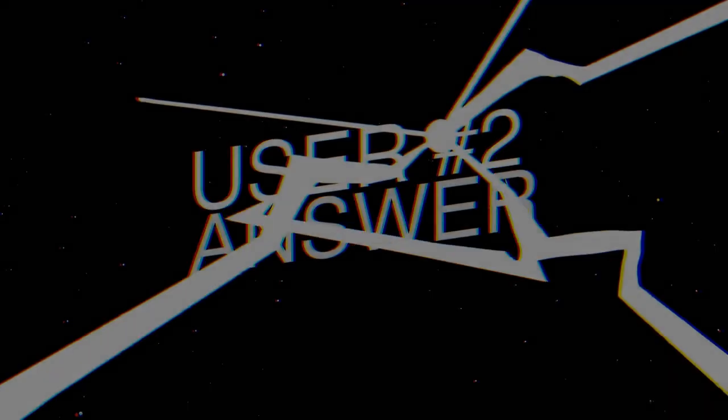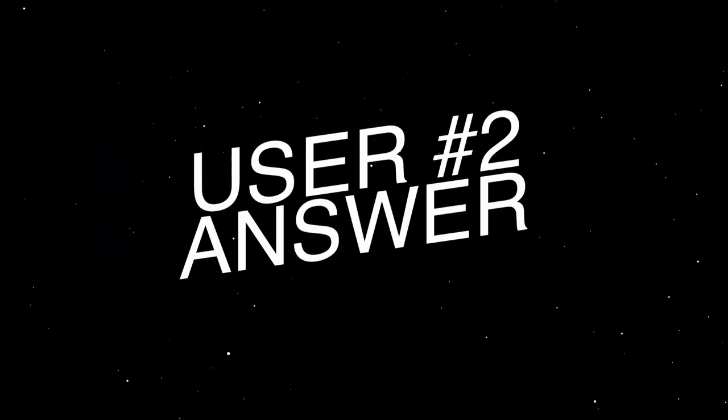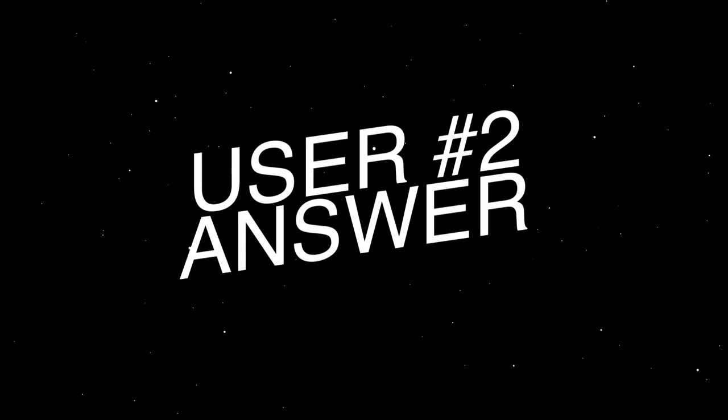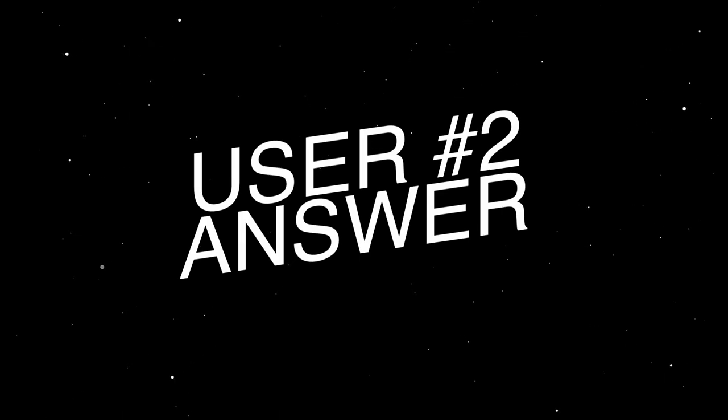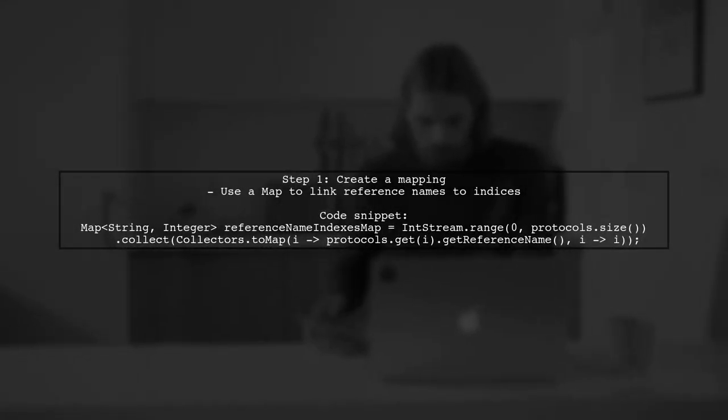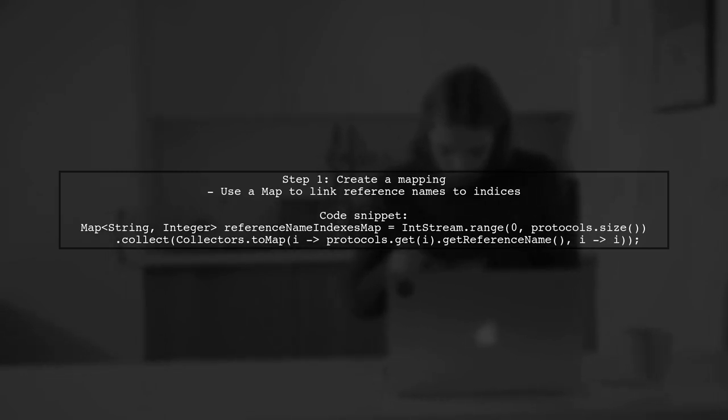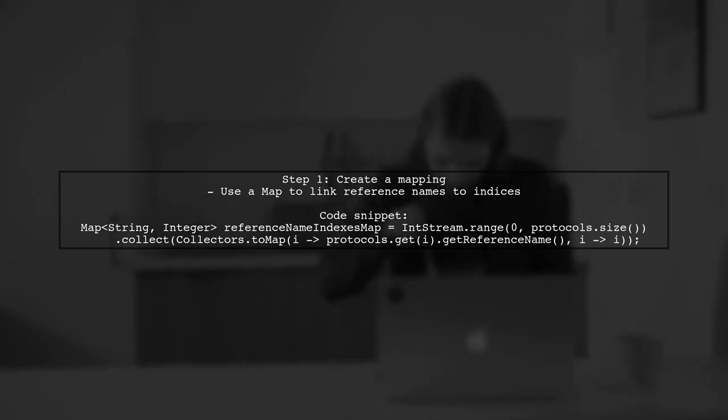Let's now look at another user-suggested answer. To sort a list of sensors based on the order of protocols in Java, you can use Java 8 Lambdas.